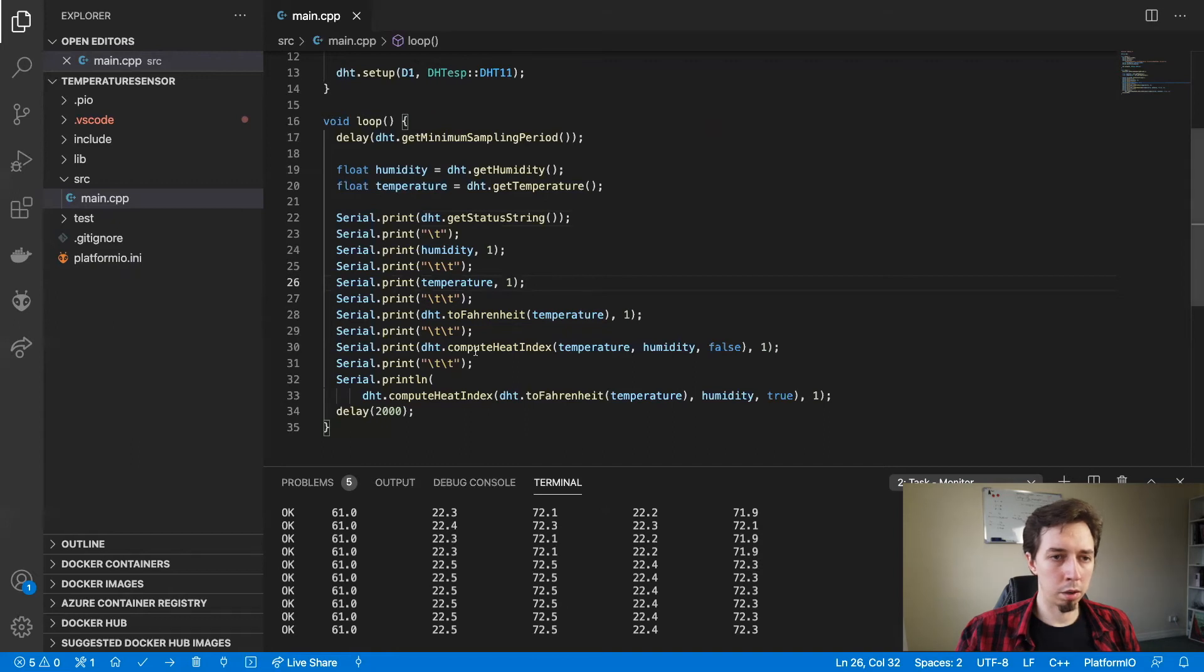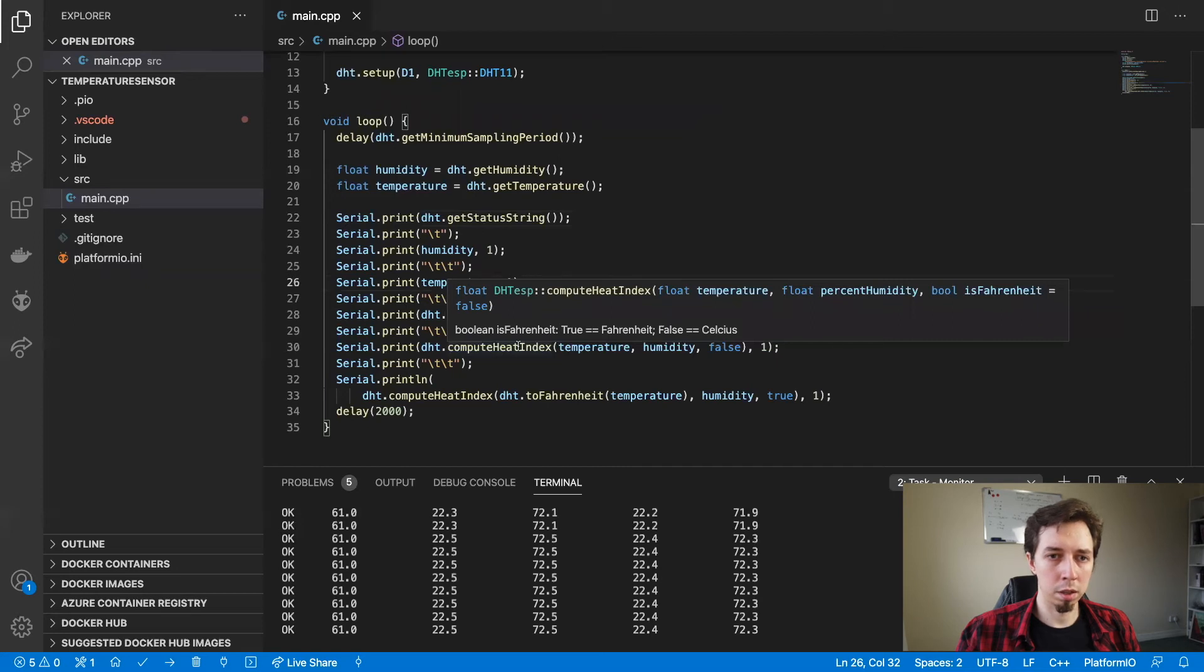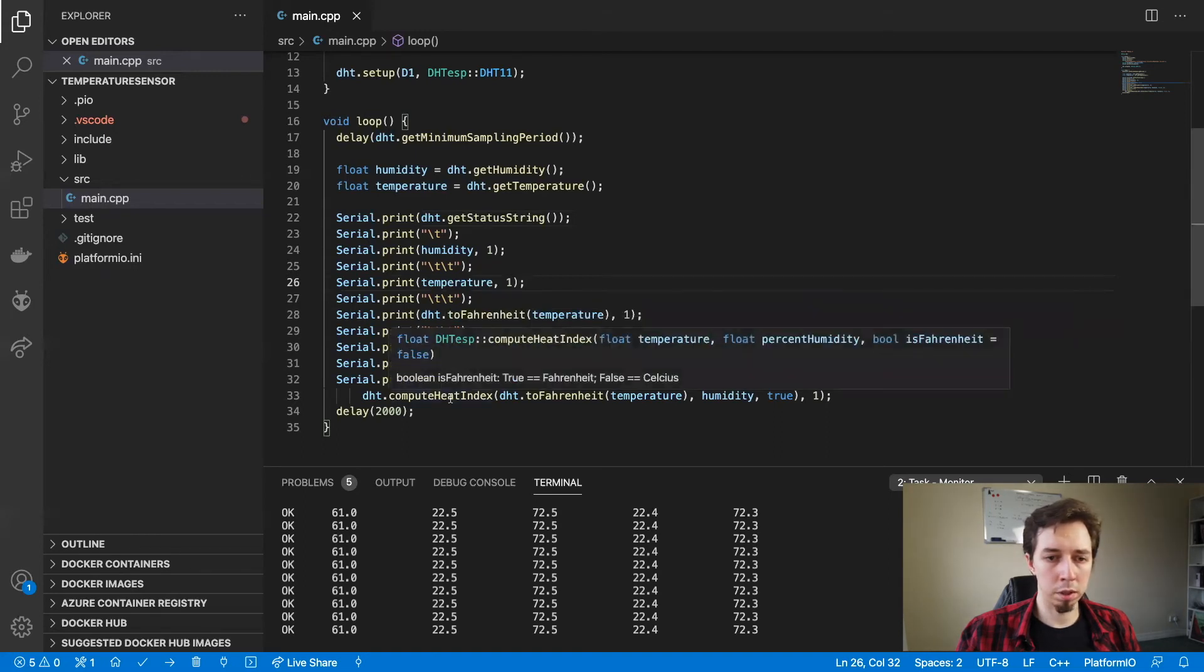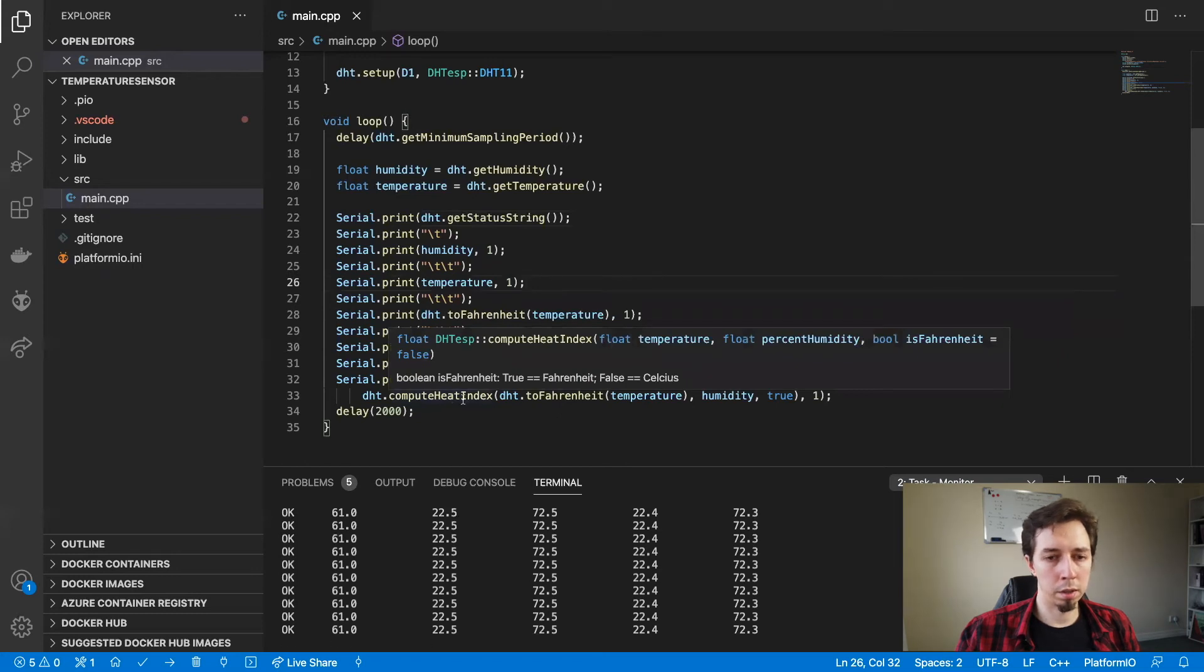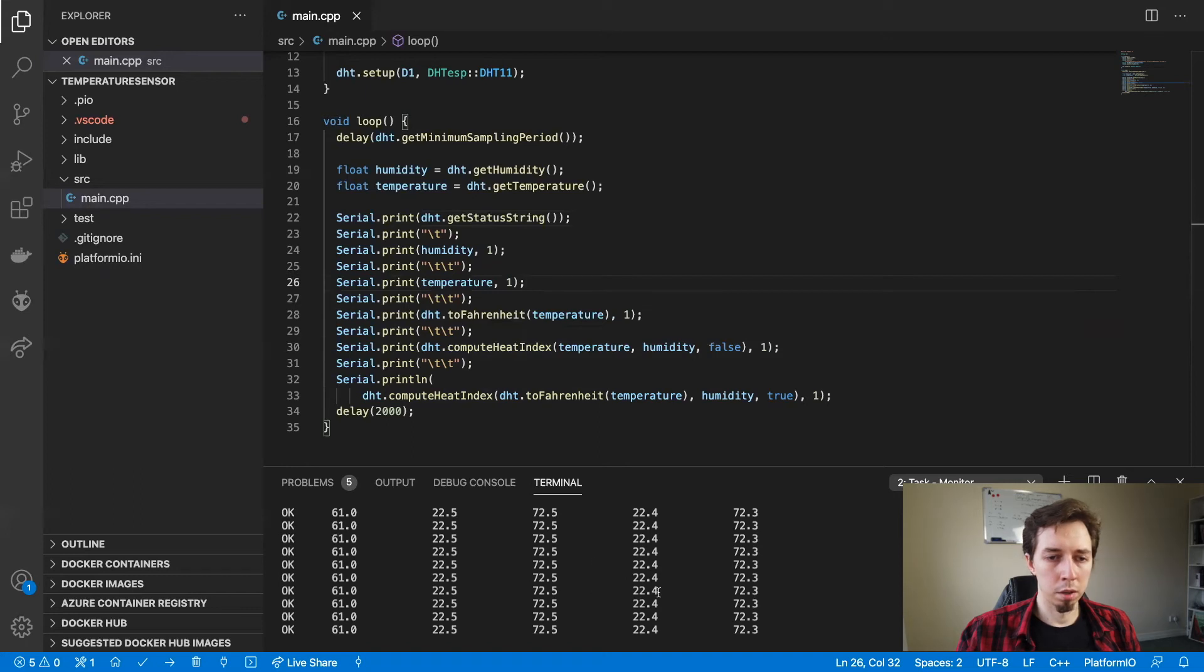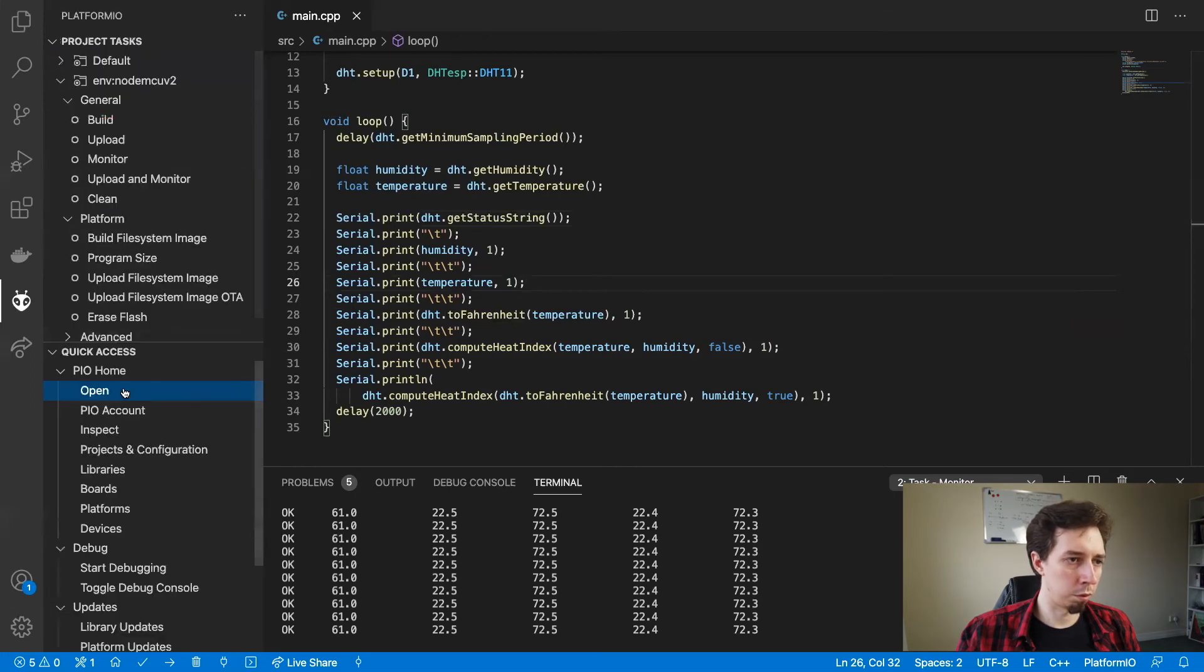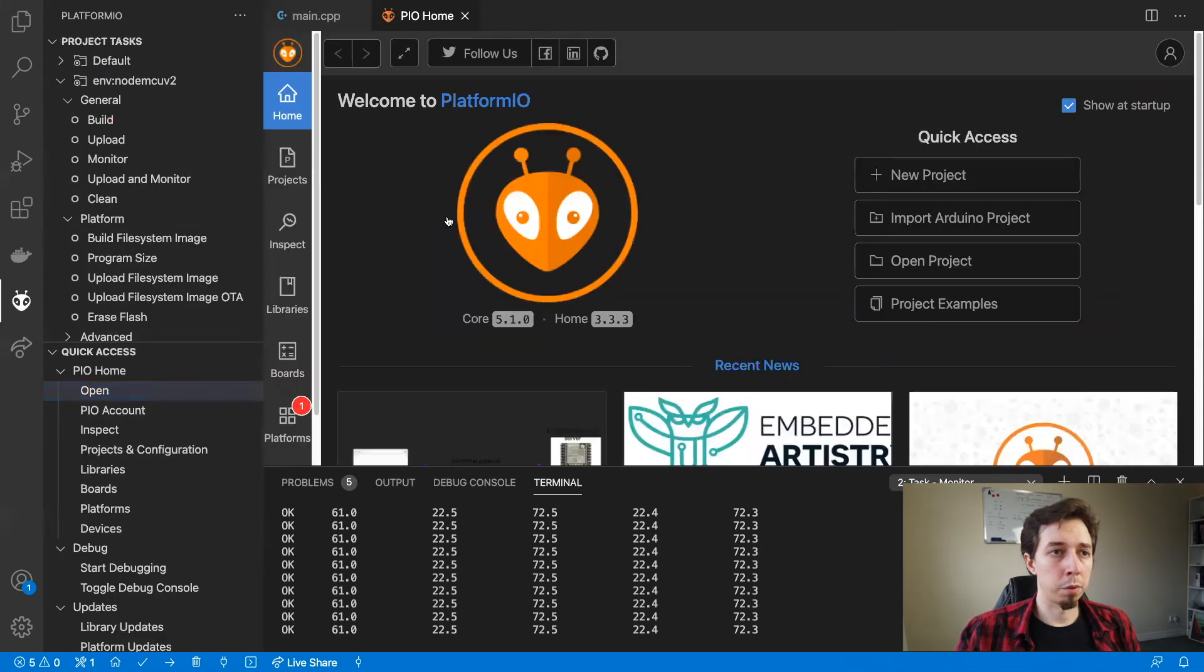Then compute heat index. I'm not actually sure what is the heat index in this library. Something to verify. And then again compute heat index in Fahrenheit there. But yeah, for me that looks very similar to the temperature.